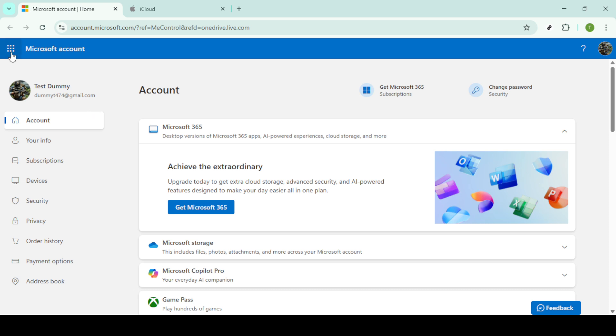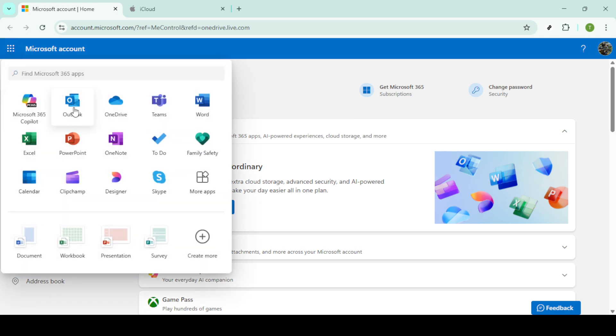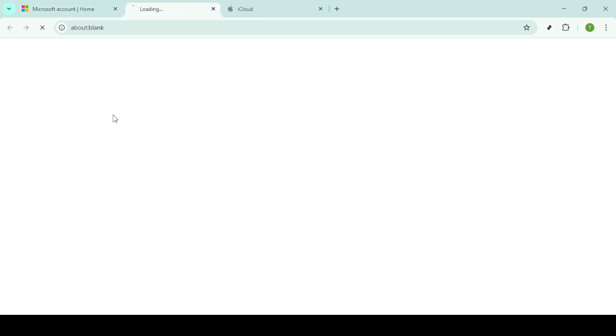Head over to OneDrive in your preferred web browser and sign in with your Microsoft account. If you're not already using OneDrive, you'll need to create an account, but if you already have a Microsoft account, the same credentials will work here.